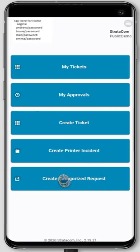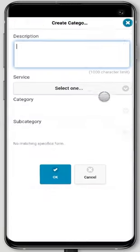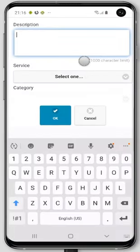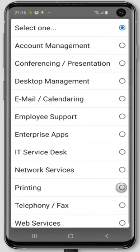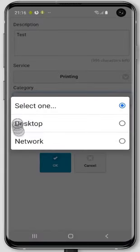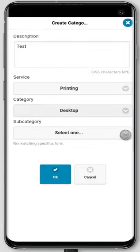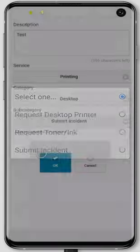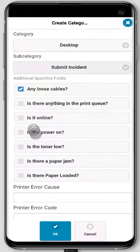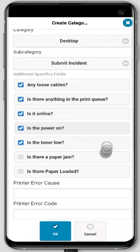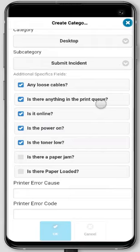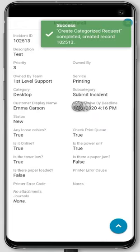I'll walk you through creating the categorized request — this would be more categorizations. I can put in a description, and I'm going to do the same printer one only categorized: put in printing, put desktop, and submit incident. That gives us our specifics — if we have any loose cables, all the things we want to check, power on, is the toner low. This maybe isn't a good one to show a customer; it's more for a technician. But if you do have things for the customer to fill out, you can do that, and then they'll just be shown the ticket.